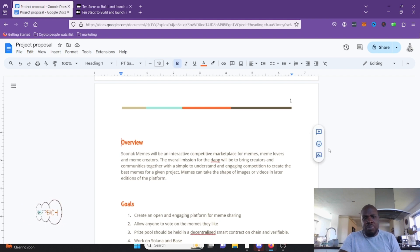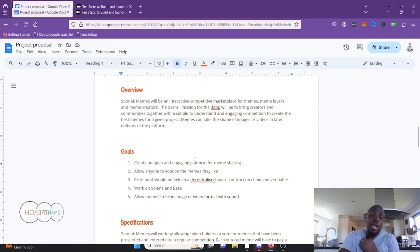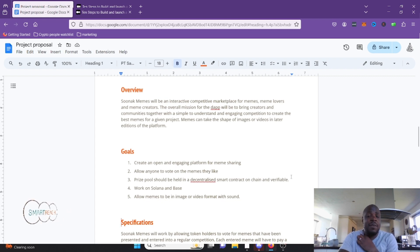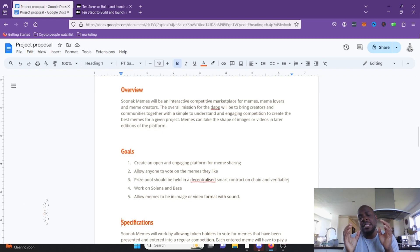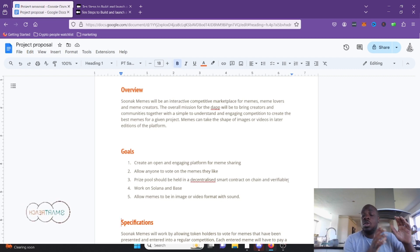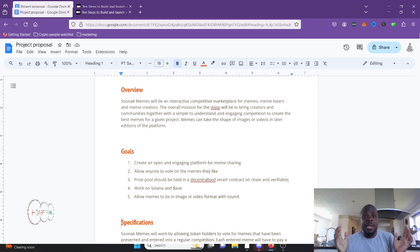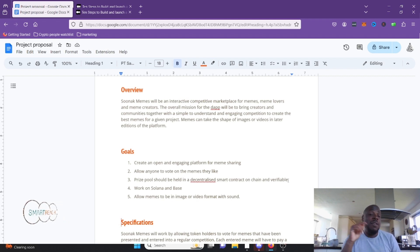The goals: create an open, engaging platform; allow anyone to vote on memes they like; prize pool held in a decentralized smart contract, on-chain and verifiable — you can see the address where the prize pool is. For example, a meme coin like Popcat might have a $300 prize pool for memes. Everyone can upload their own meme, people vote on it as good or not good, and if it wins, you get the money.